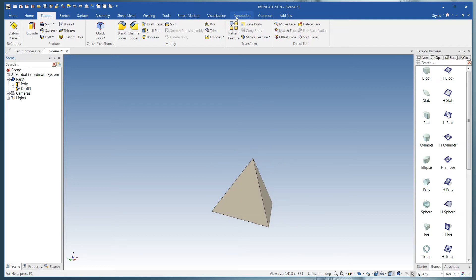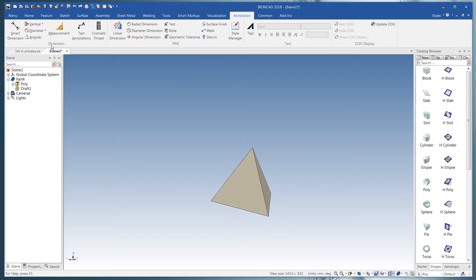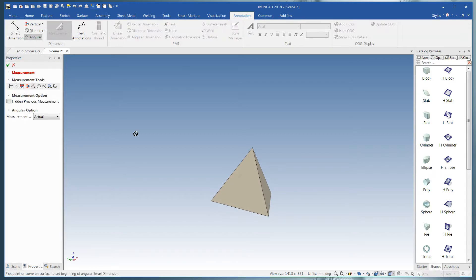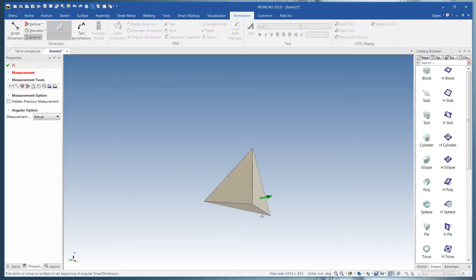If you want to come and check this, click on Measurement, Angular. Pick on the side. Pick on the bottom.